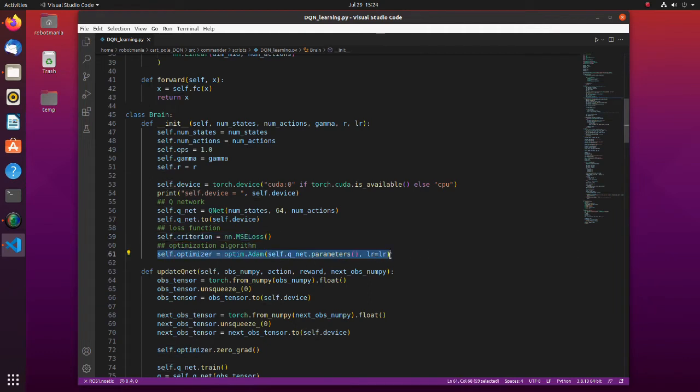Here, the optimizer is defined. ADAM stands for adaptive moment estimation. This is one of the most used optimizers in machine learning. The method is more efficient than other methods when working with large problems involving a lot of data or parameters.